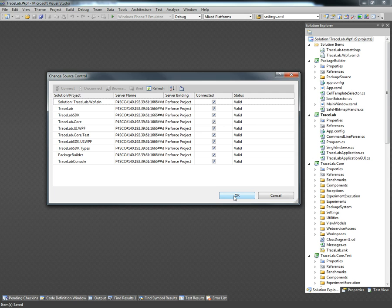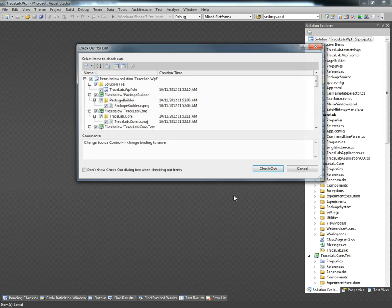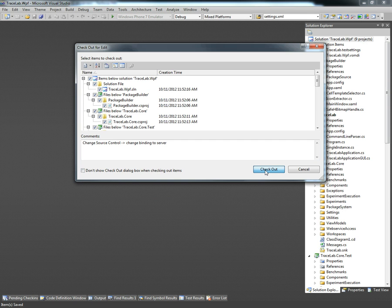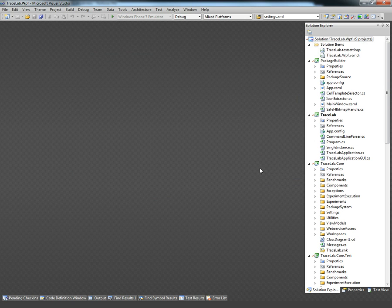We're going to click OK to accept the changes and Perforce is going to ask us to check out these files to actually modify them. So we're just going to click and check out to perform this operation.